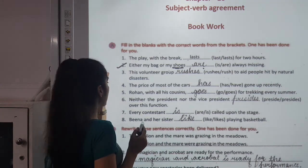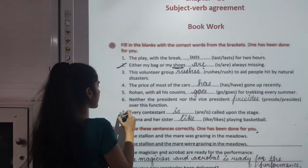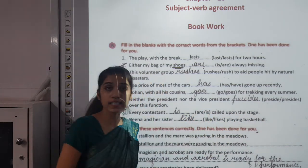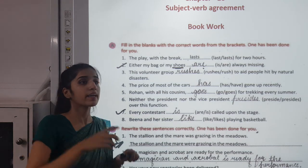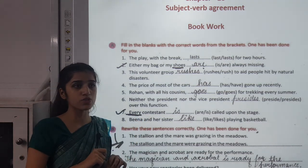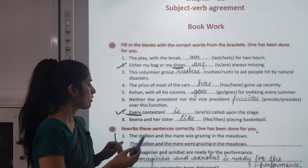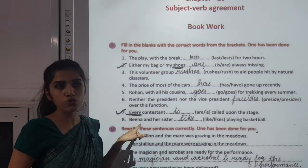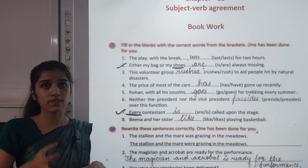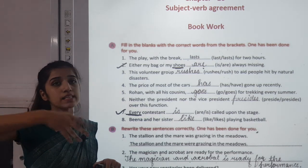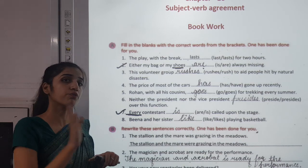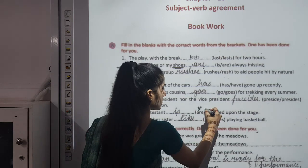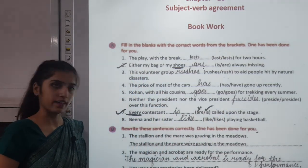Taking the seventh sentence: 'Every contestant ___ called upon the stage.' As I told you, 'every,' 'everybody,' 'everyone,' 'someone,' 'somebody,' 'no one' — these words are singular. So we use the singular verb 'is,' not 'are.' 'Is' will come in this blank.